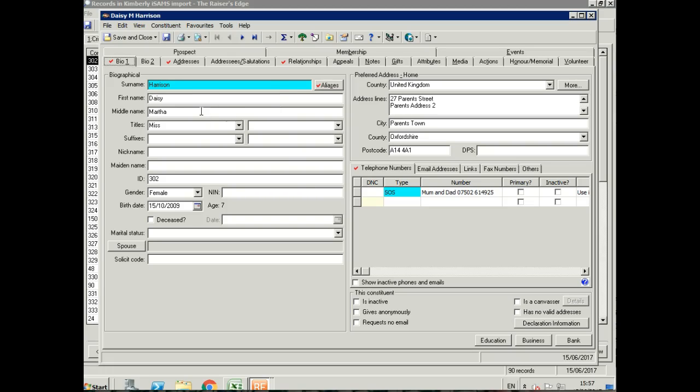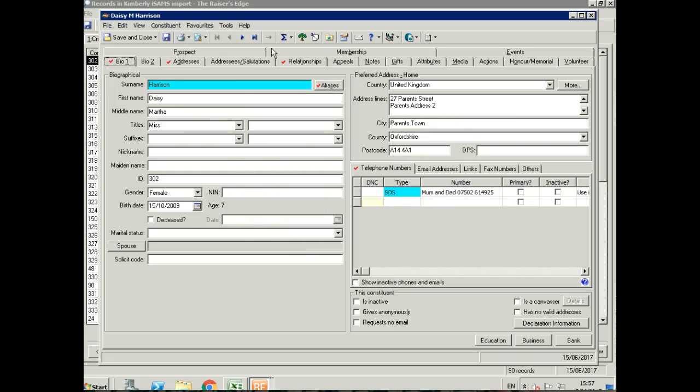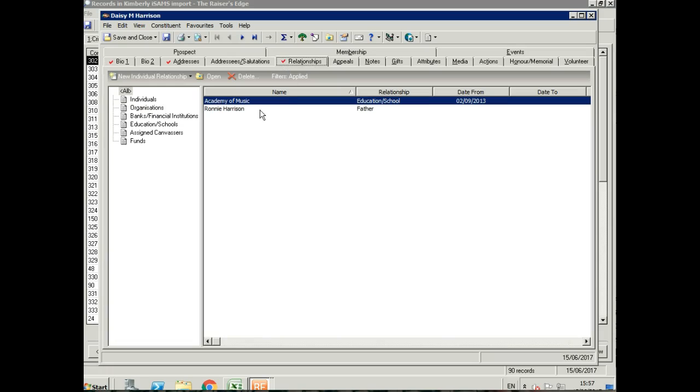We can see her address here and we can see her emergency number as well. If we take a look at the alias, we can see her ISAMS ID. In relationships, we've got her school.